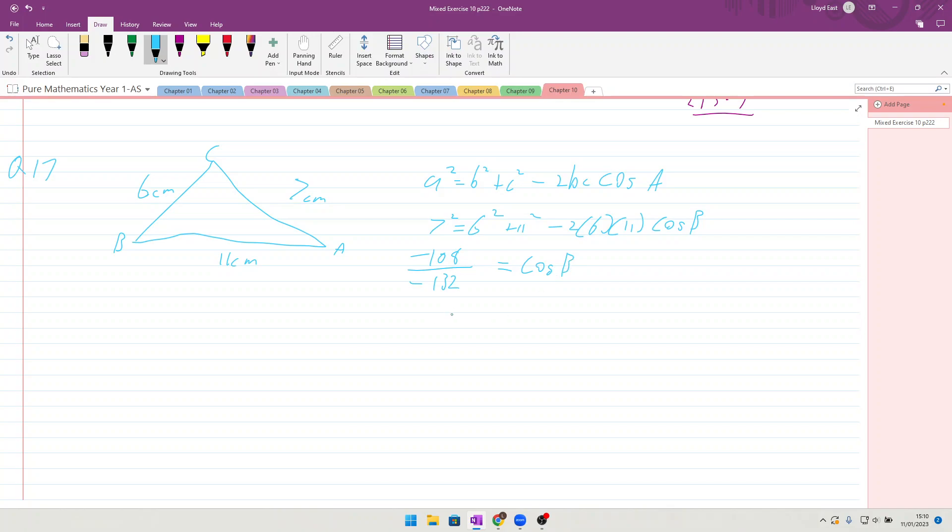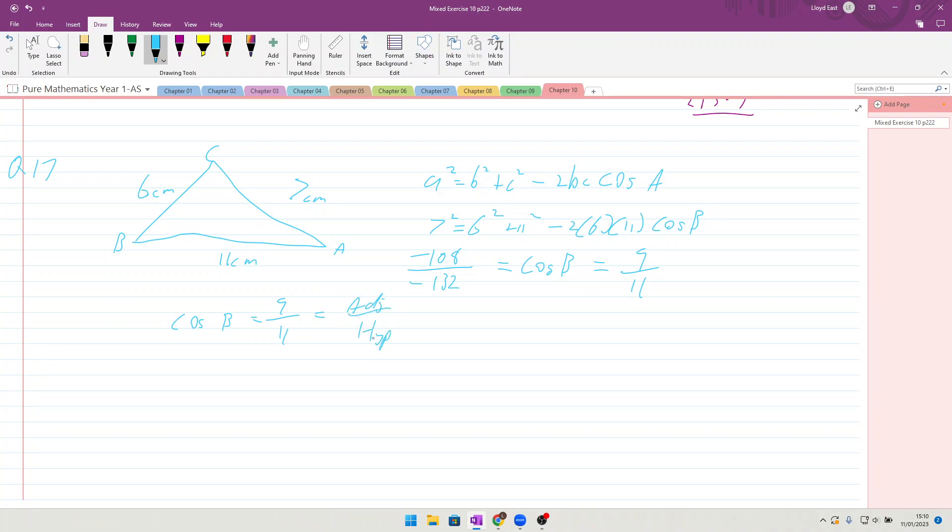Okay, the diagram shows find the exact value cos B - giving your answer, right, hence find the exact value of sin B. Okay, so let's just consider what cos B means. Cos B means cos B is equal to 9 over 11, which is equal to the adjacent over the hypotenuse. So we've got a triangle which has an angle B, and it has an adjacent which is 9, a hypotenuse which is 11, which means we can find out what the opposite side would be using Pythagoras.